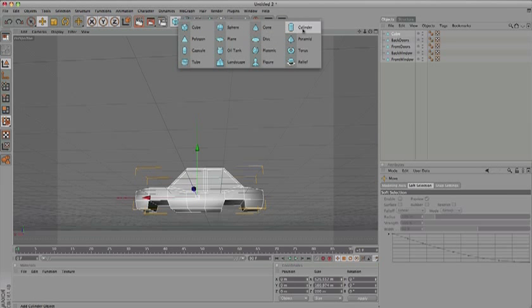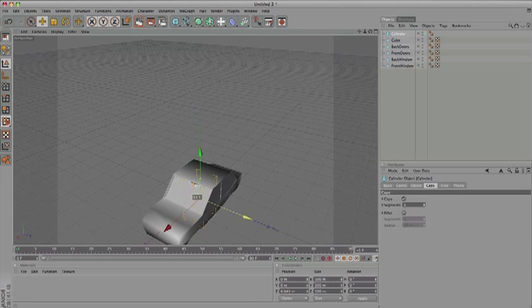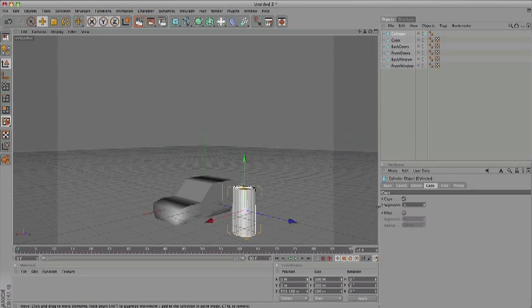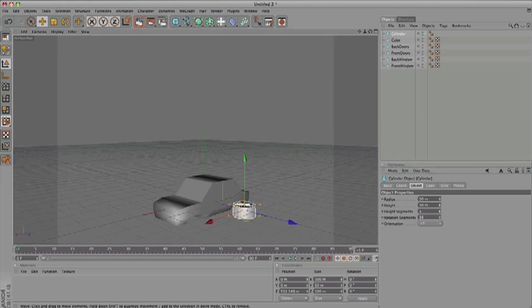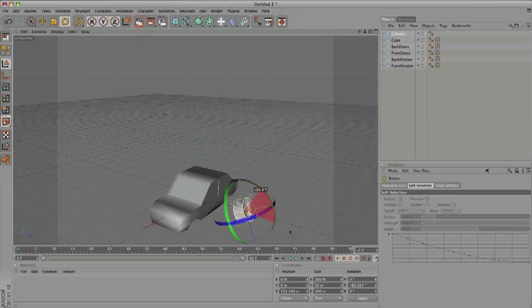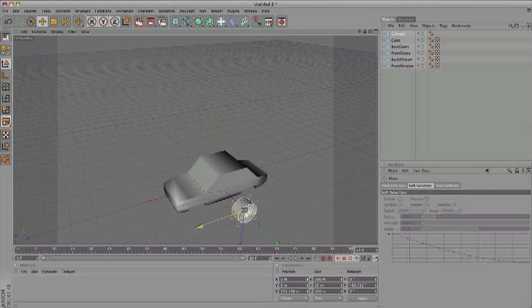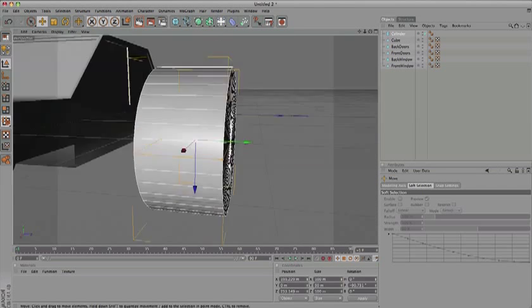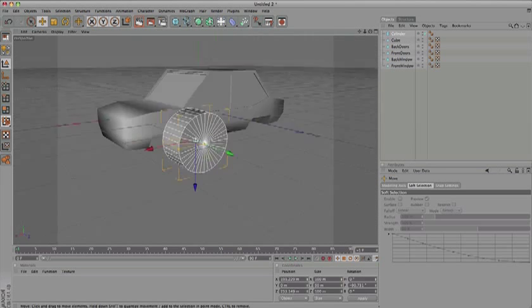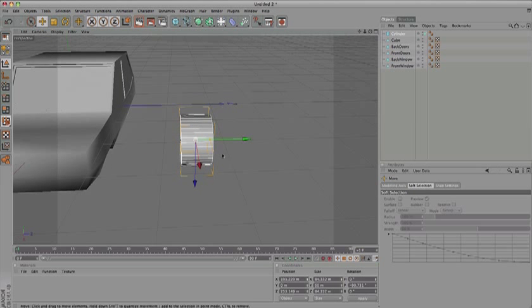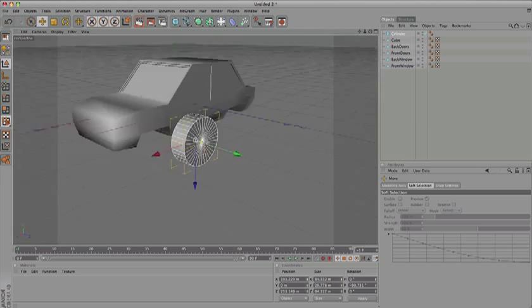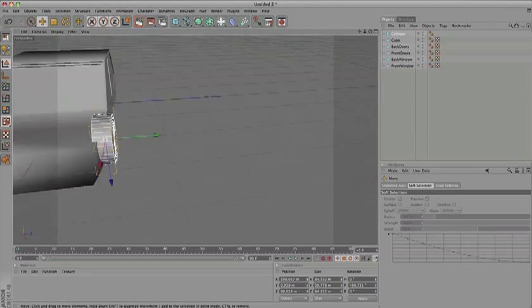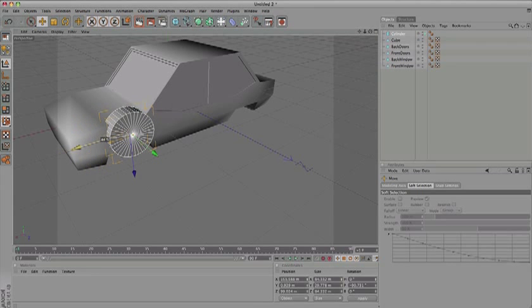Create a cylinder and move it to this side. Make it around 50 segments long. Rotate it at exactly 90 degrees - you can see it from the numbers there. Move it to the side and position it. Let's see if it fits - yes, right in that hole there.